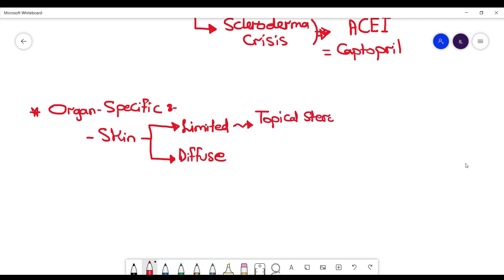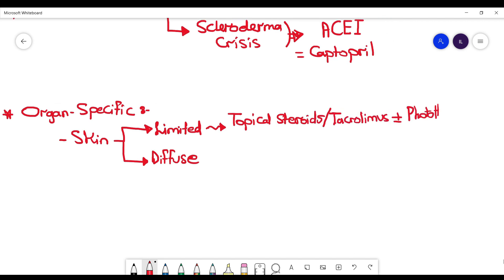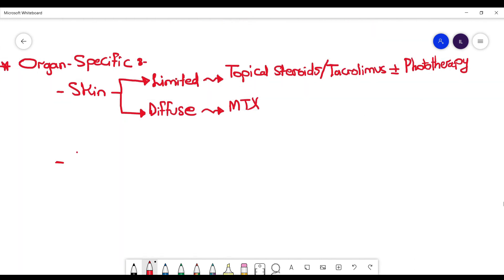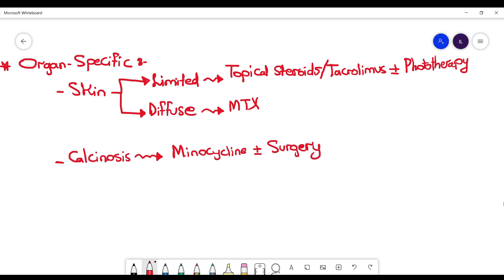If the patient has calcinosis, then you want to treat these patients with minocycline if they become infected, as well as surgery if symptoms don't improve. The reason we are using minocycline here: it has some anti-inflammatory benefits as well as chelation activity against the calcium.